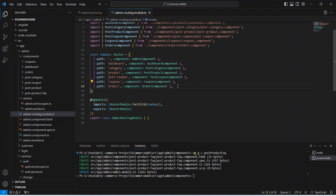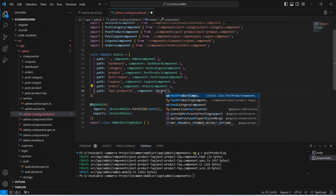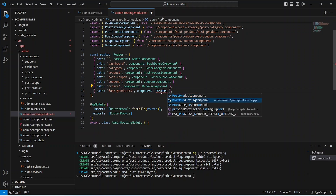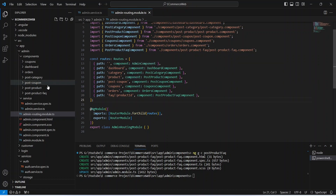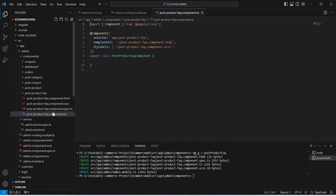Now let's go to the admin routing file and copy our existing orders route. For the path we need to update it to faq/:productId, and update the component to PostProductFaqComponent. Let's save this routing file and go to our post FAQ component.